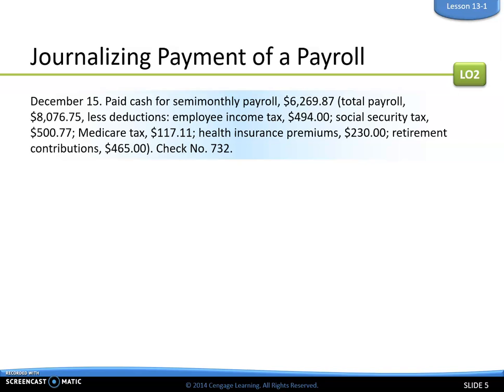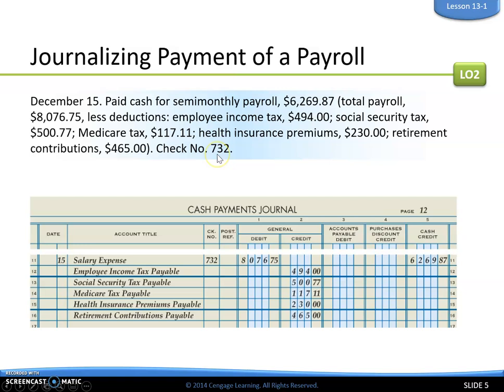Here's what the transaction looks like: we paid cash for a semi-monthly payroll, and they give us the amount paid out in cash — that's our net pay. Then they break it up into our total payroll, which is our total earnings, and list all of our deductions. It also tells us we used check number 732.